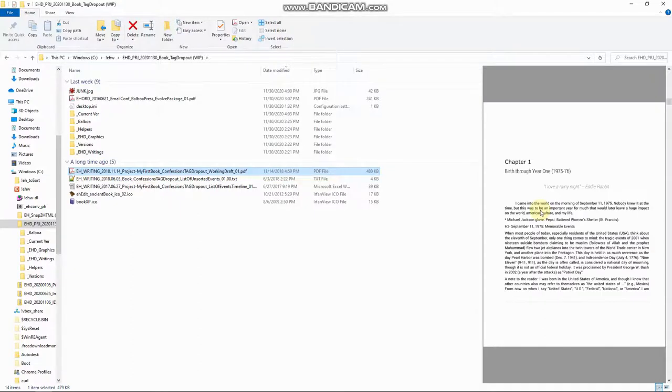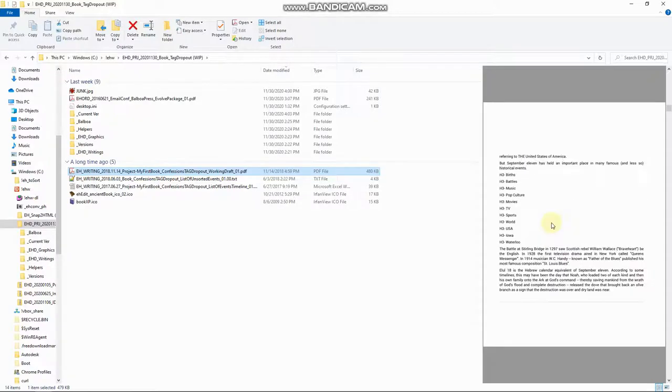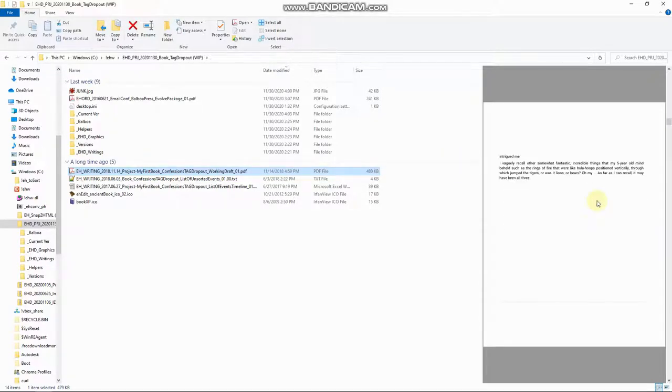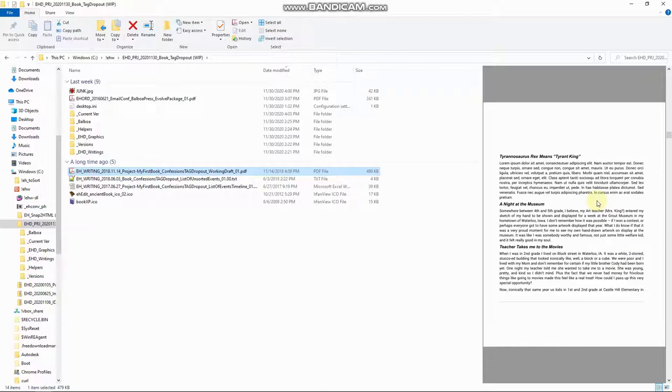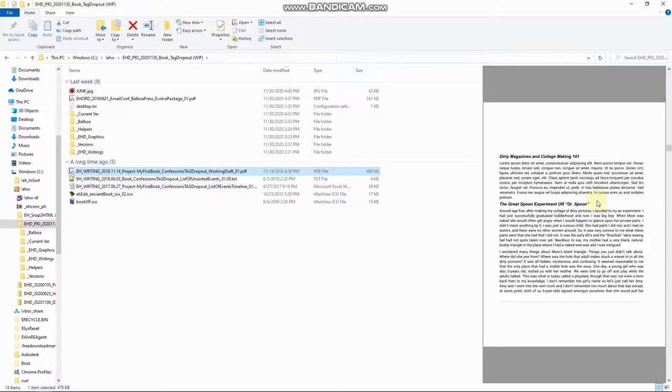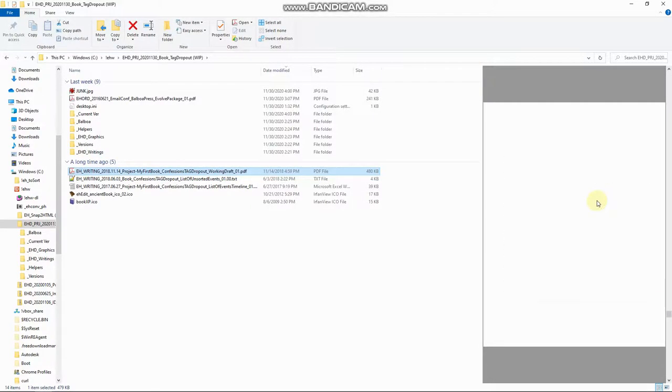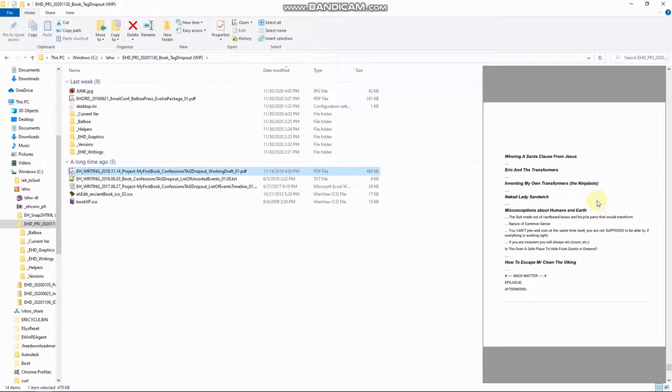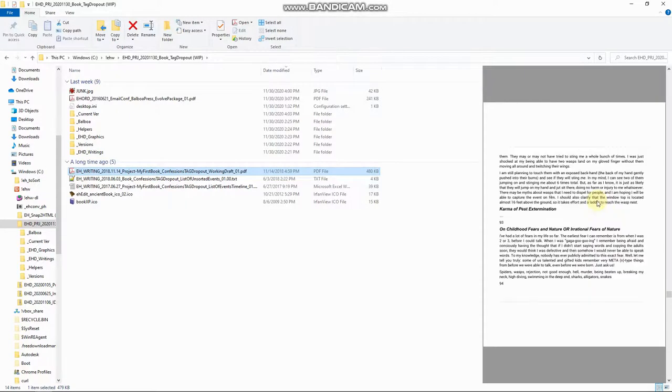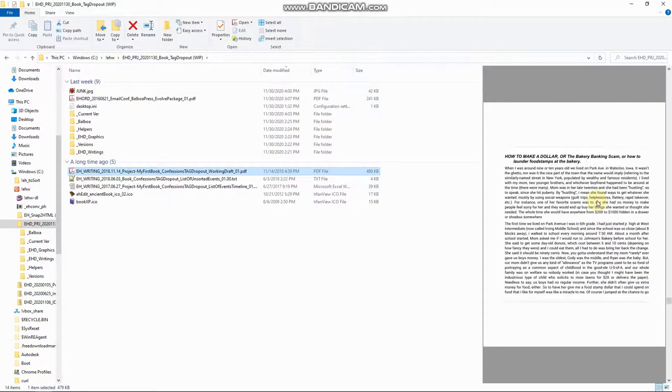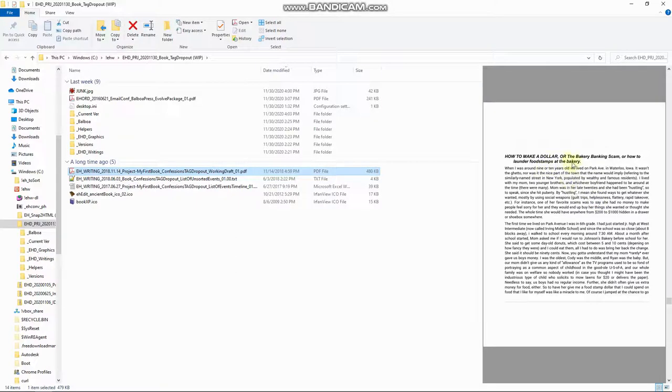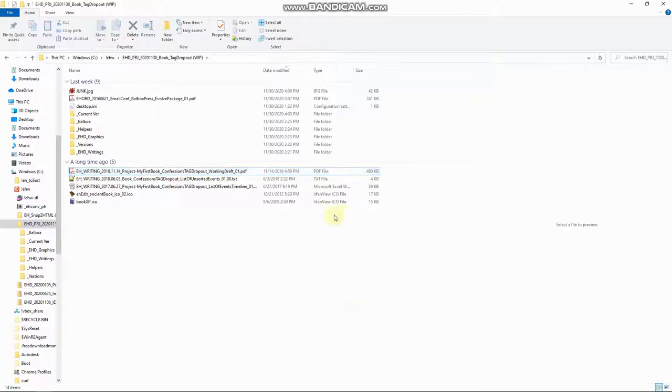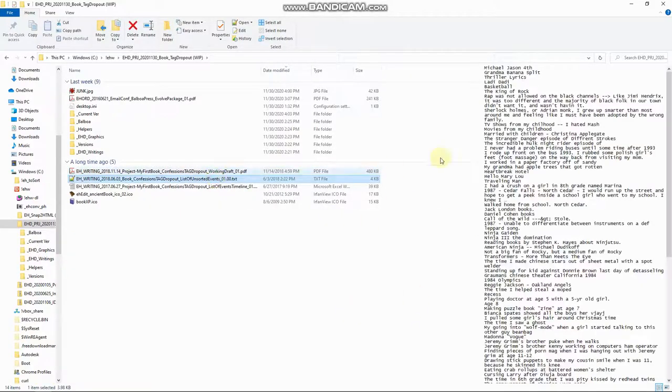So there's that. Yeah. So this is a version, we've got the line and the chapter and different things about the year I was born or the day I was born, et cetera. And here's like a dollar or the bakery banking scam or how to launder food stamps at the bakery. These are stories from my childhood and I just gave them names for a chapter.